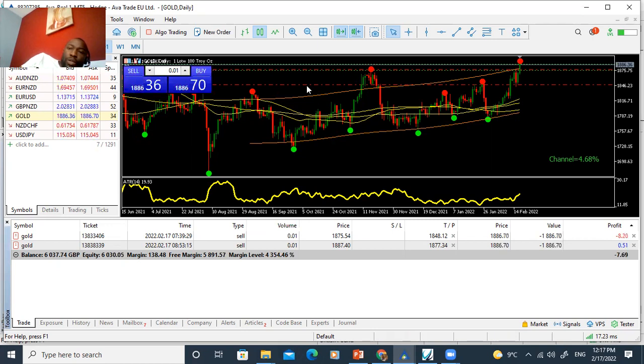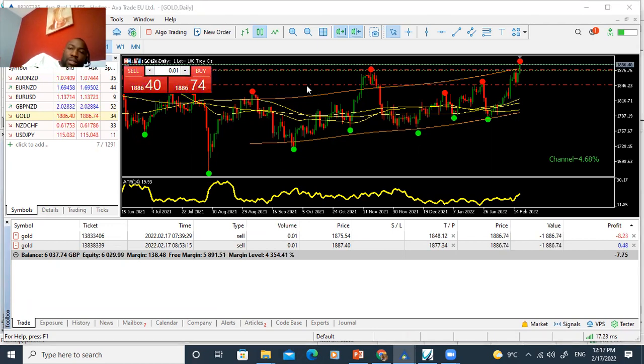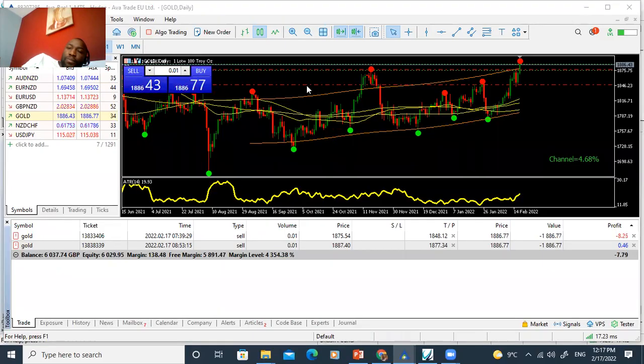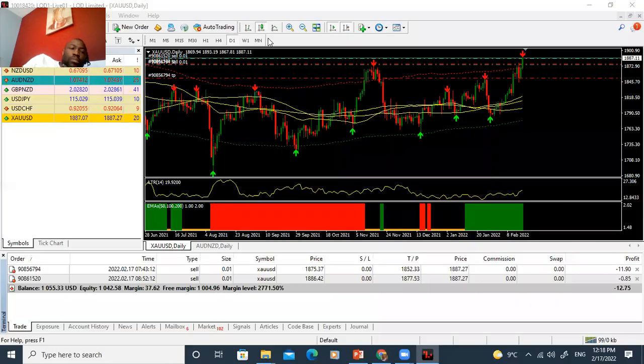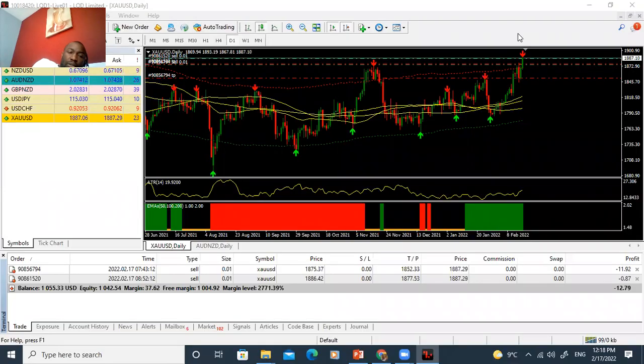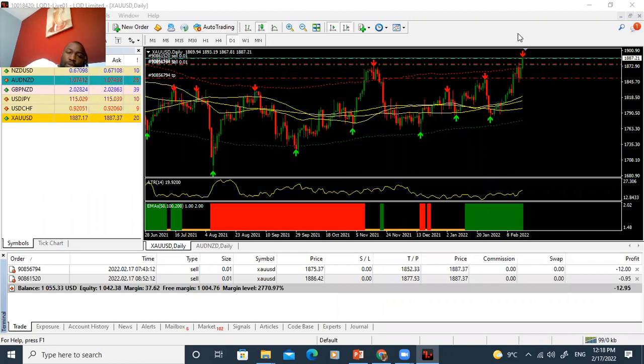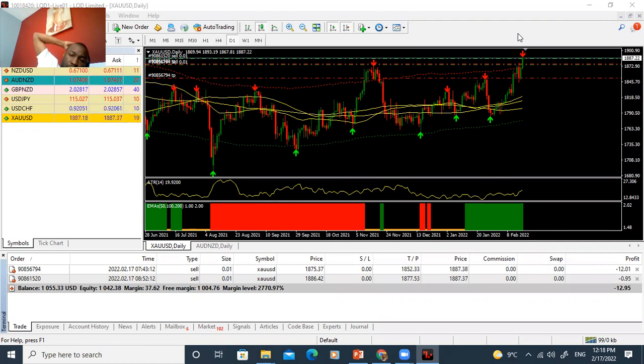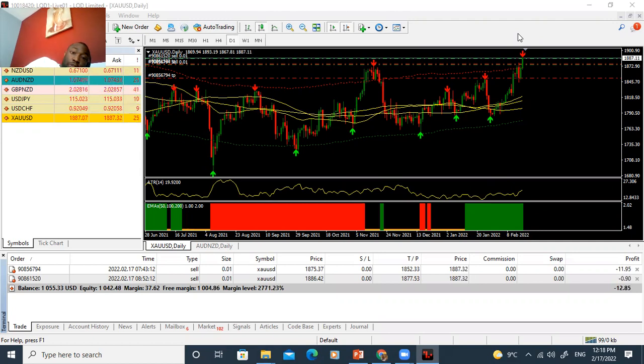And I'm going to show you another account that I've actually taken this gold trade. I've also taken the same gold trade, 0.01, on this account as well. So you will see how these accounts will fare with the gold trade that was taken.